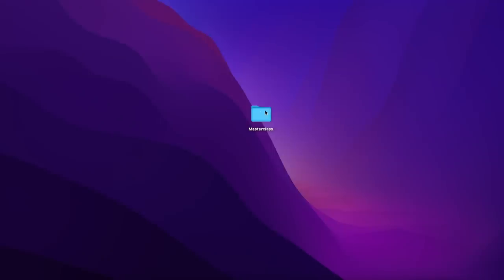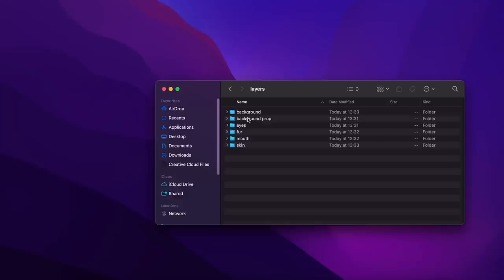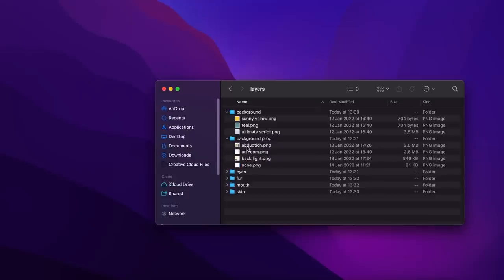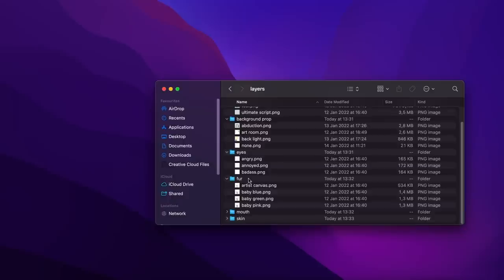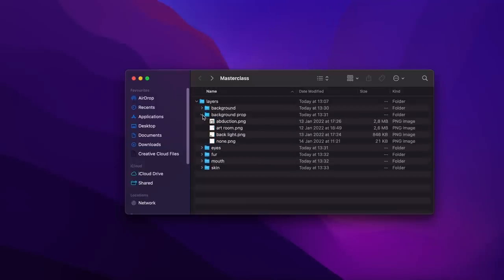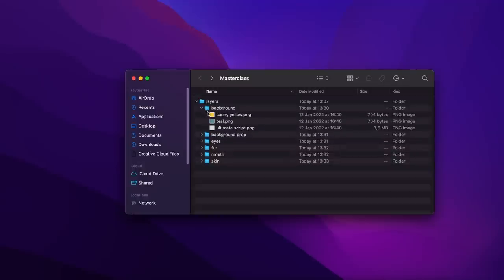Click Run and have Photoshop export each layer individually. Here is my raw folder with all the attributes inside. I organized them into a folder called 'masterclass' with a subfolder called 'layers' (all lowercase). Inside layers we have: background, background props, eyes, fur, mouth, and skin — each with their respective images placed inside. These are going to be our traits. The naming is very important as it will show up in the metadata, so the folder name becomes the trait title.